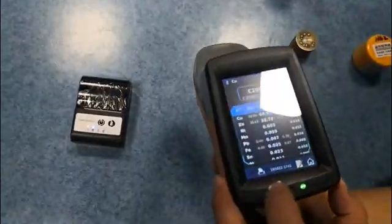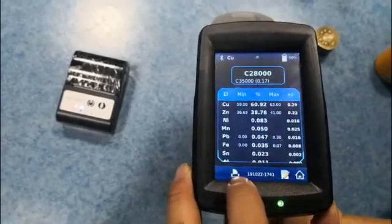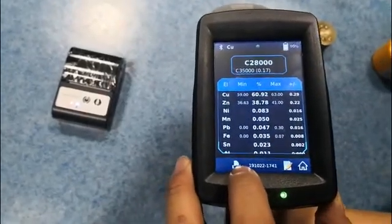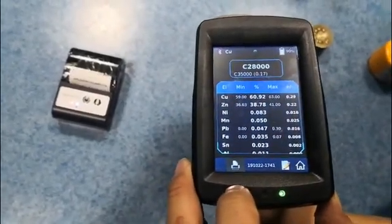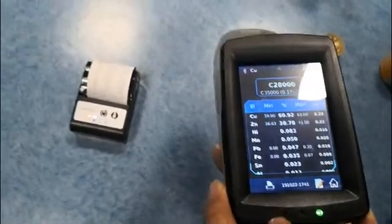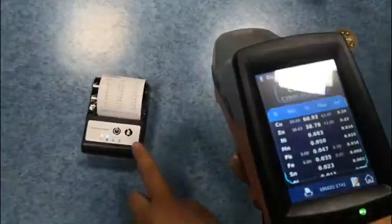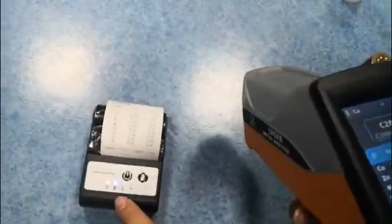Now we will show you how to use the printer. Here we click here, the printer will print out the result.